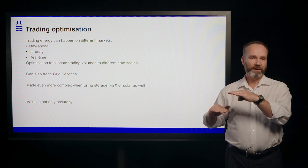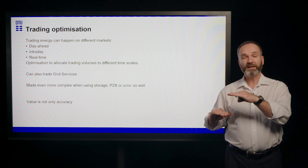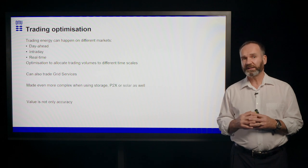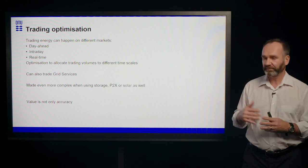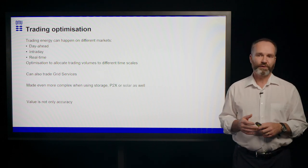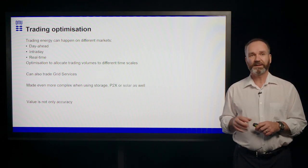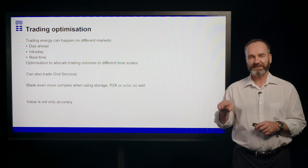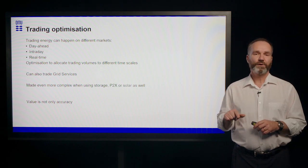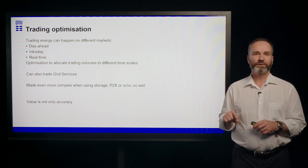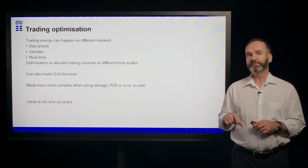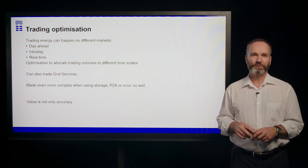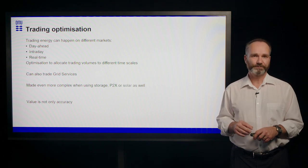And with a forecast on the right side, you might actually be better off in terms of value. So the best performing forecast from an accuracy point of view might not actually be the one that gives you the most value.